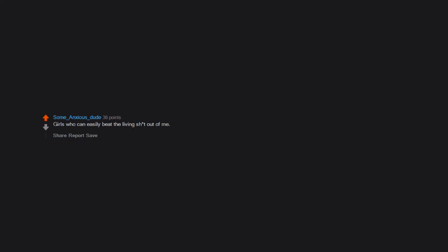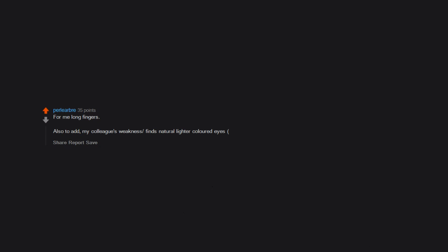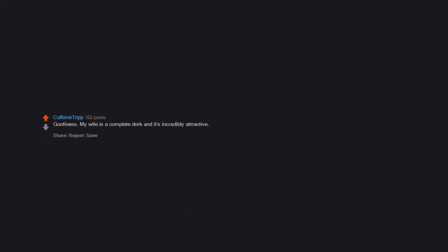Girls who can easily beat the living sit out of me. Please don't ask why. For me long fingers. Also to add. My colleague's weakness. Finds natural lighter colored eyes. Like blue. Green. Gray. Super hot. Goofiness. My wife is a complete dork and it's incredibly attractive. So attractive. She's no longer single.